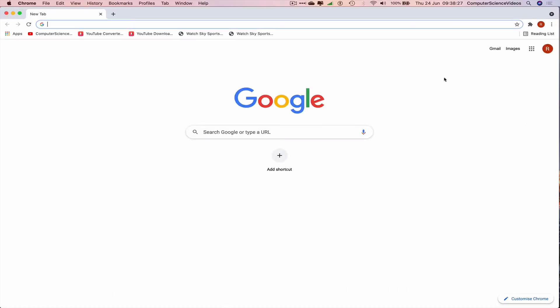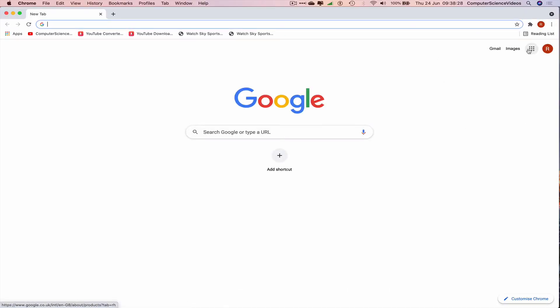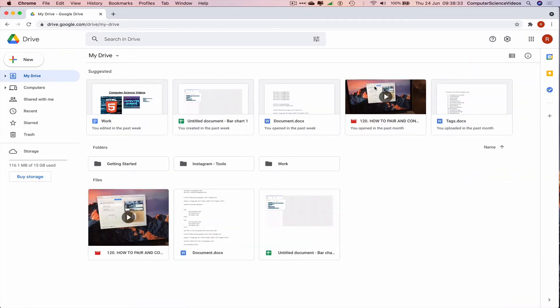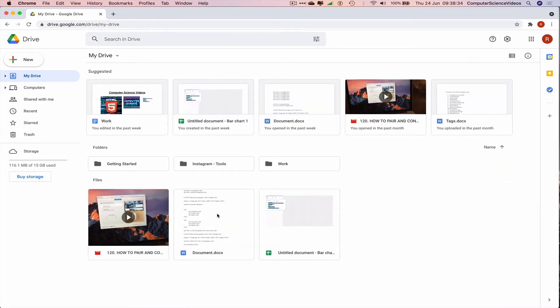Make sure you are signed into the account, click on all applications, go to your Drive, and now let's click on a file, a document.